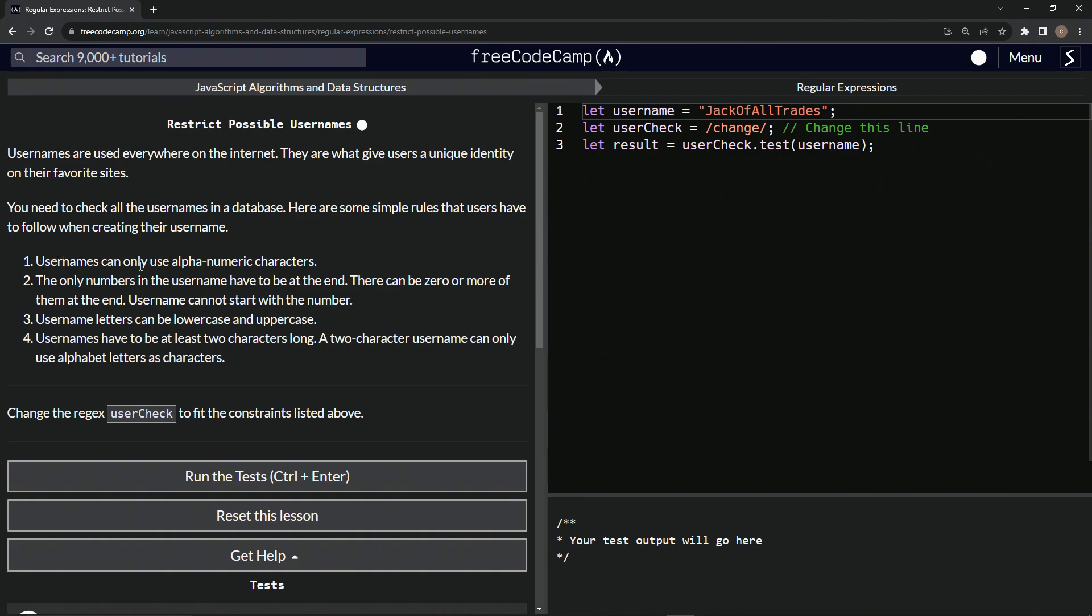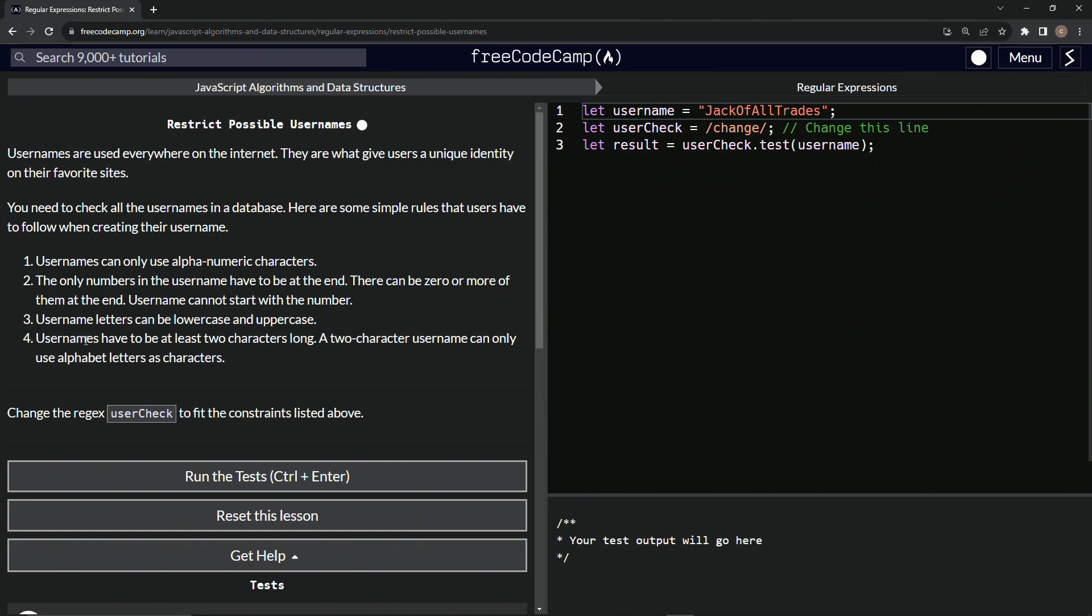Usernames can only use alphanumeric characters. The only numbers in the username have to be at the end. There can be zero or more of them at the end. Usernames cannot start with a number. Username letters can be lowercase and uppercase, so we'll have to use the ignore case for that. Also usernames have to be at least two characters long. A two character username can only use alphabet letters as characters. So we'll make this in a second. Now we're going to change the regex user check to fit the constraints listed above.